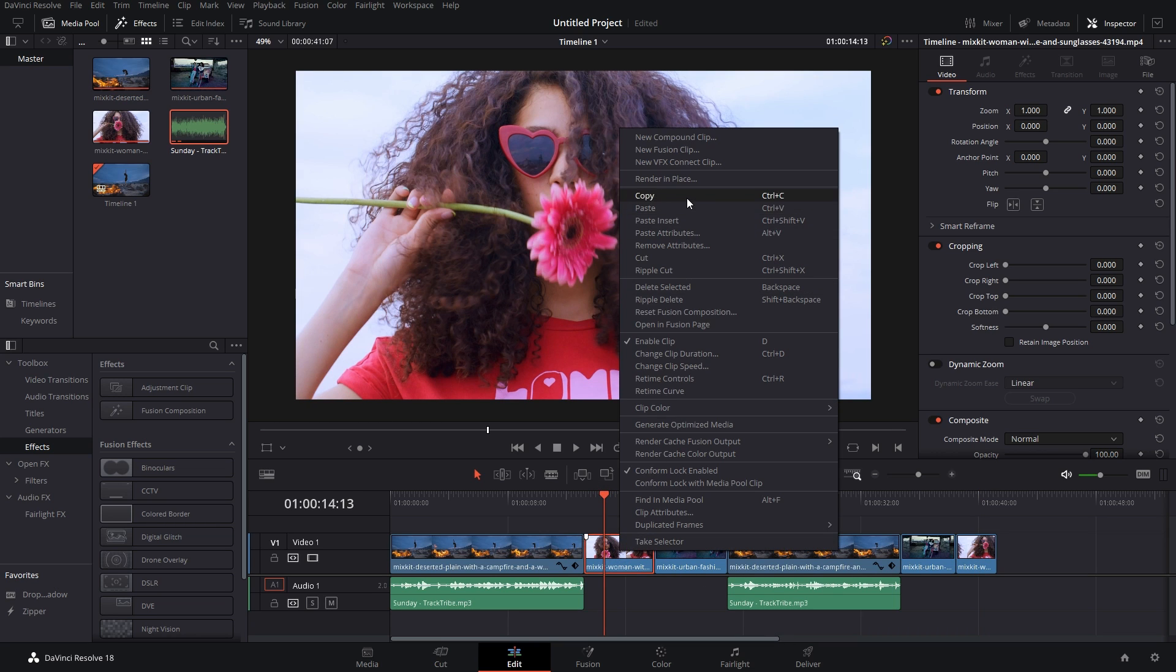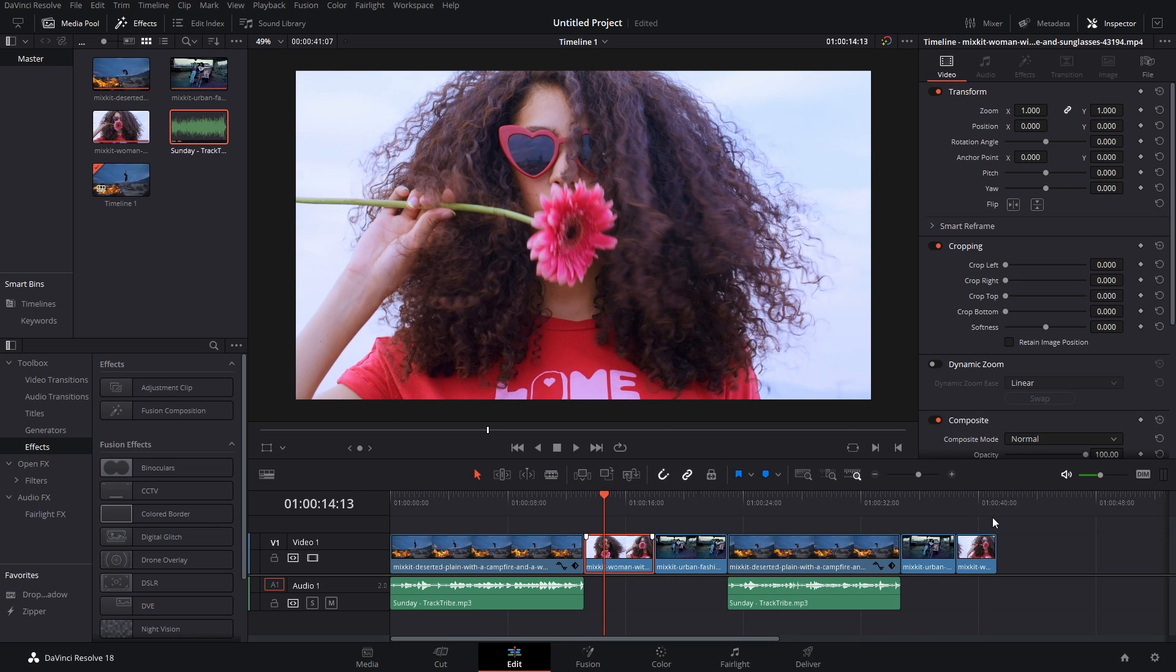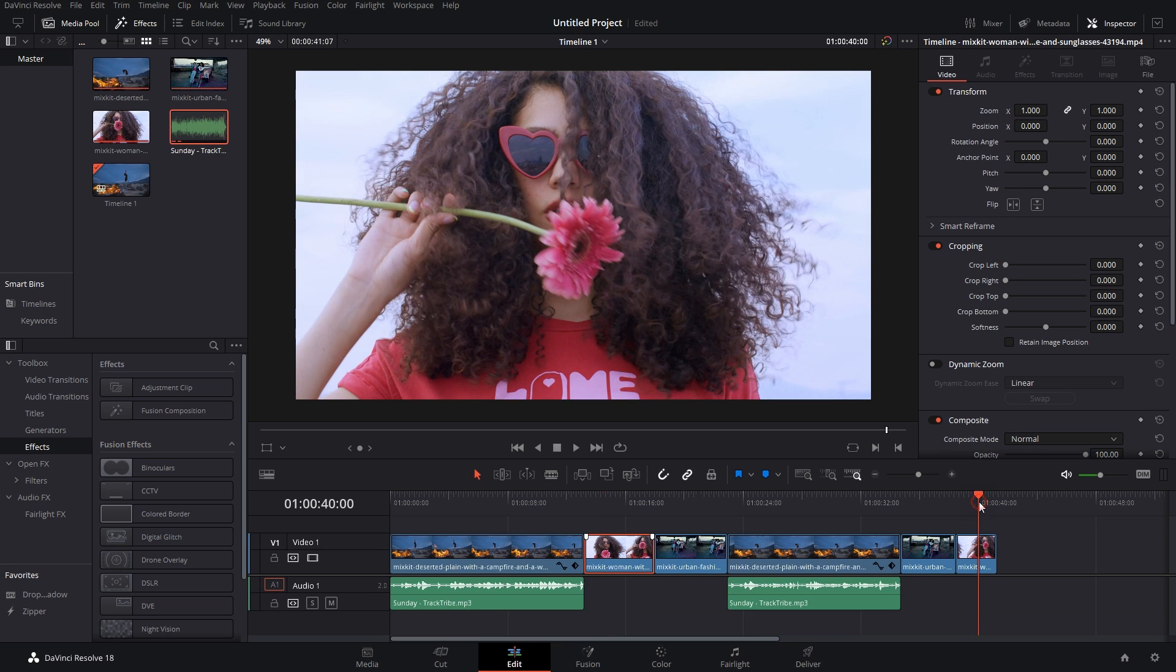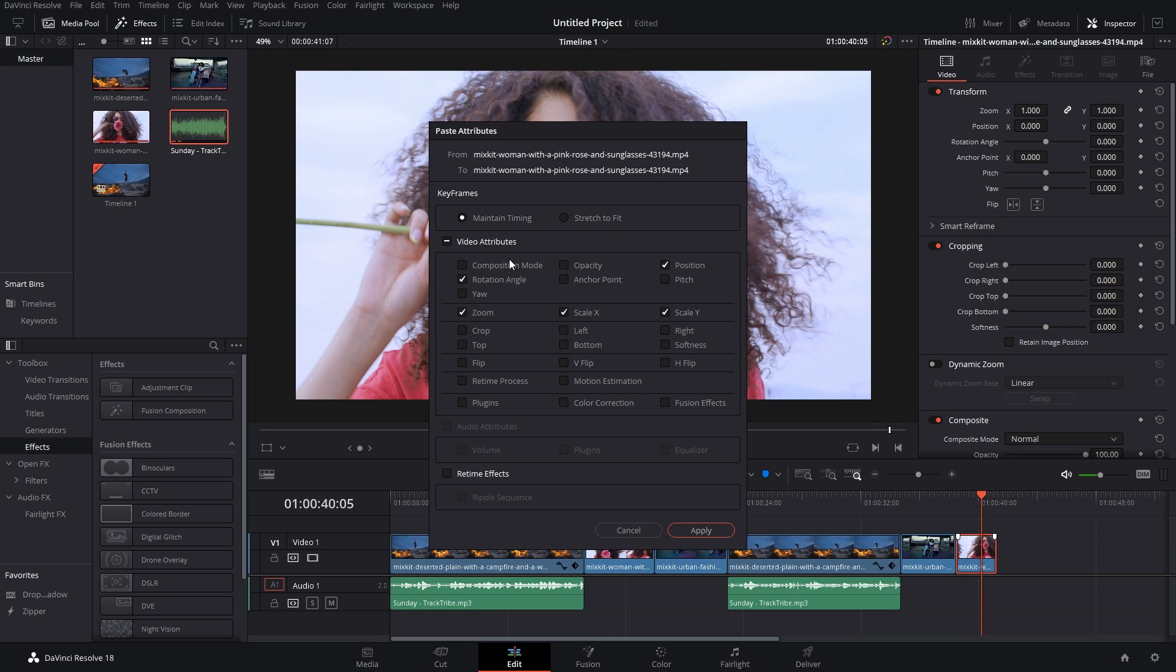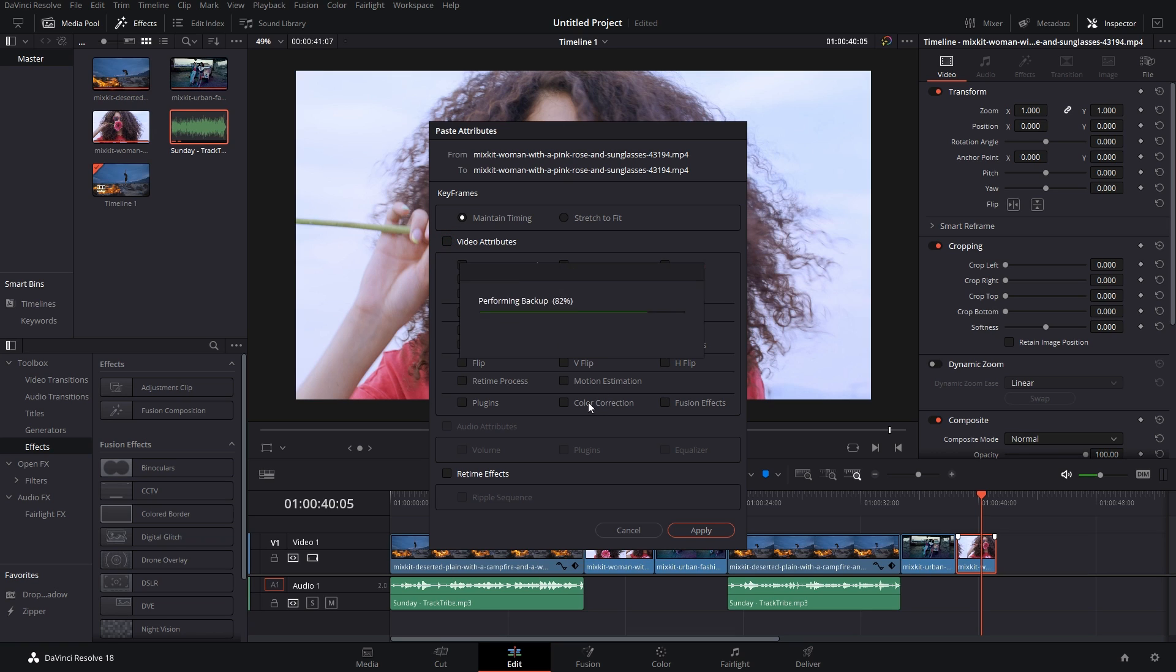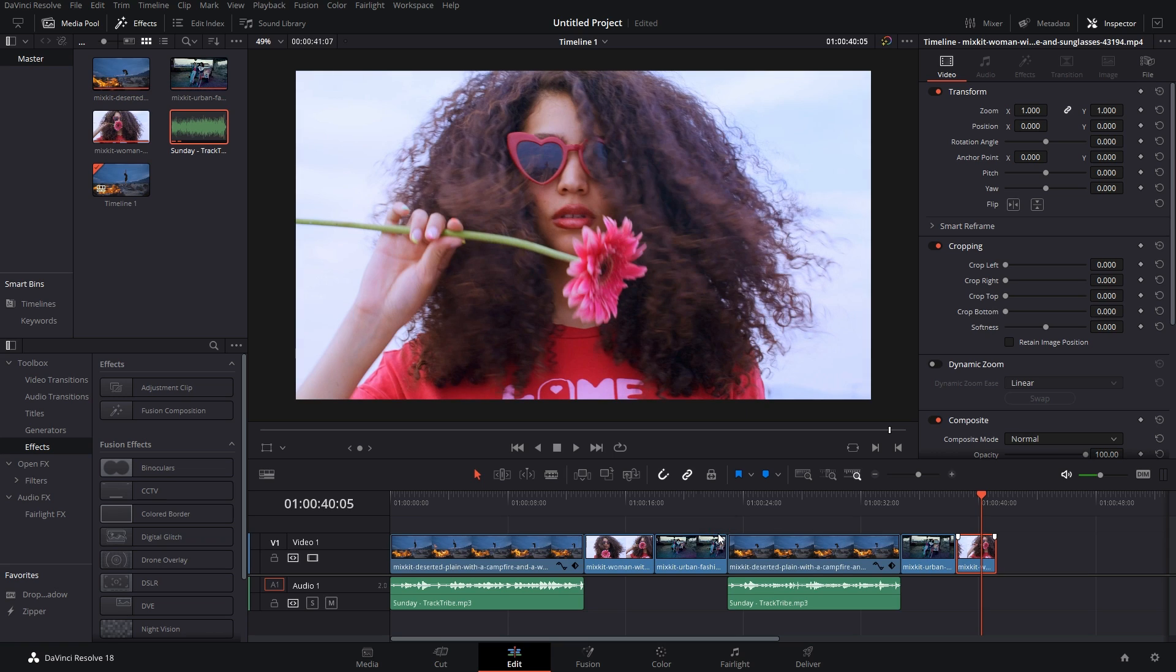So again we go to the original clip, right-click on it, Copy. Go to the clip that we want to edit, right-click on it, Paste Attributes. And here unselect all of the stuff and select only Color Correction, and finally hit Apply. There we go, the effects have been copied.